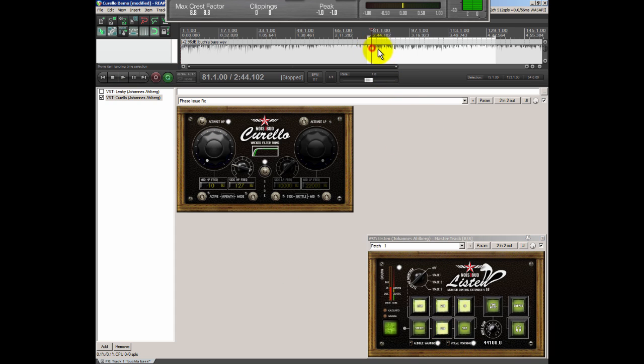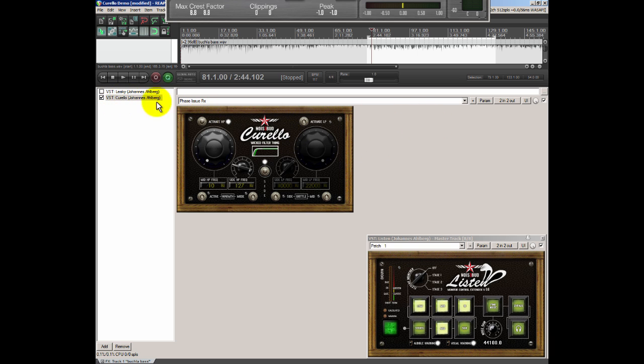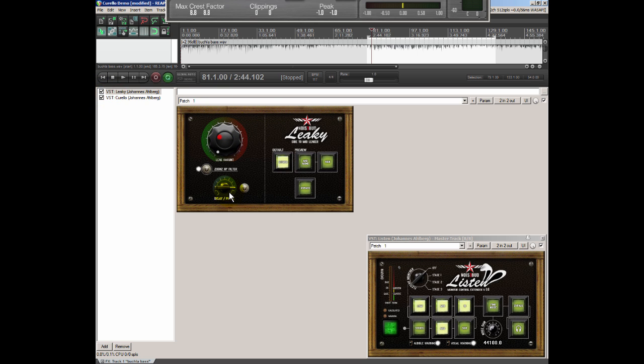So we're going to use Leaky to leak some of the side information into the mid channel. And we're going to do that before we put in Corello, because we want to leak the low end into the mid. Then we're going to use Corello to filter out the low end in the side channels, but let it pass in the mid channel.